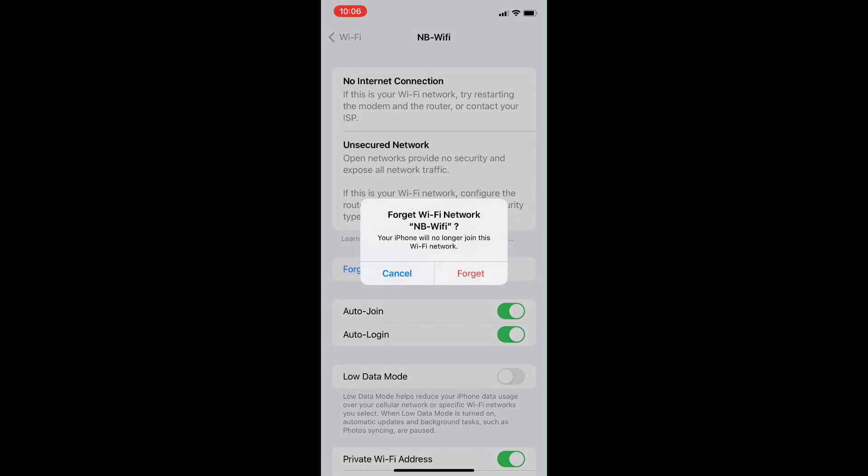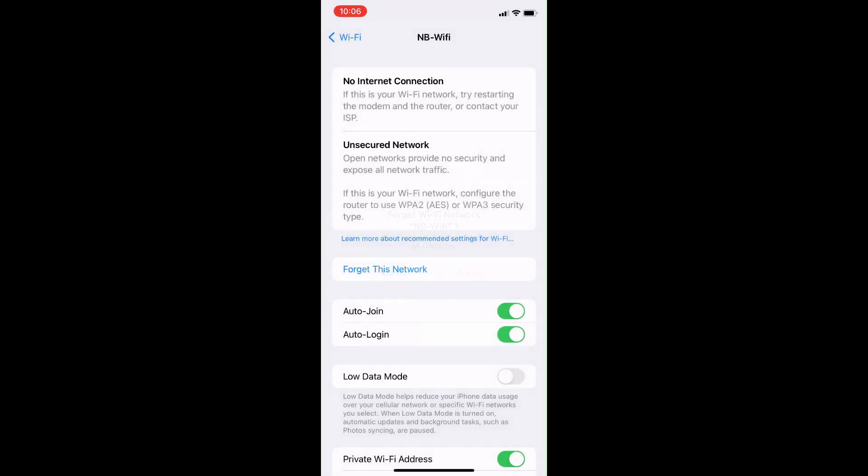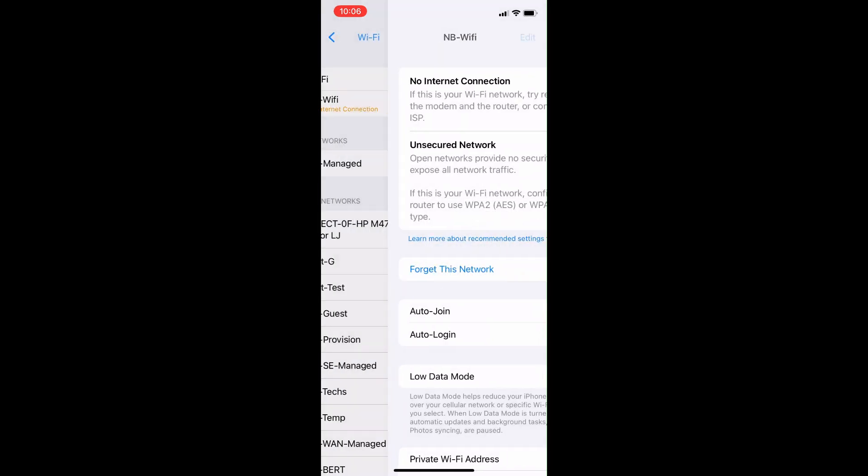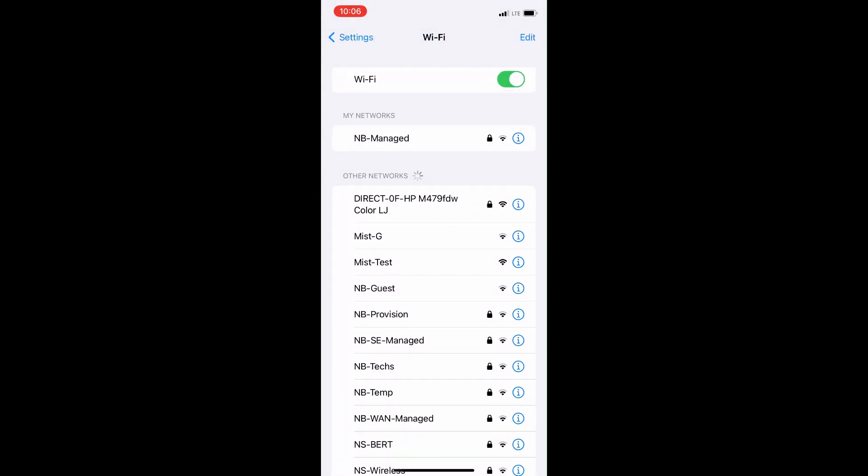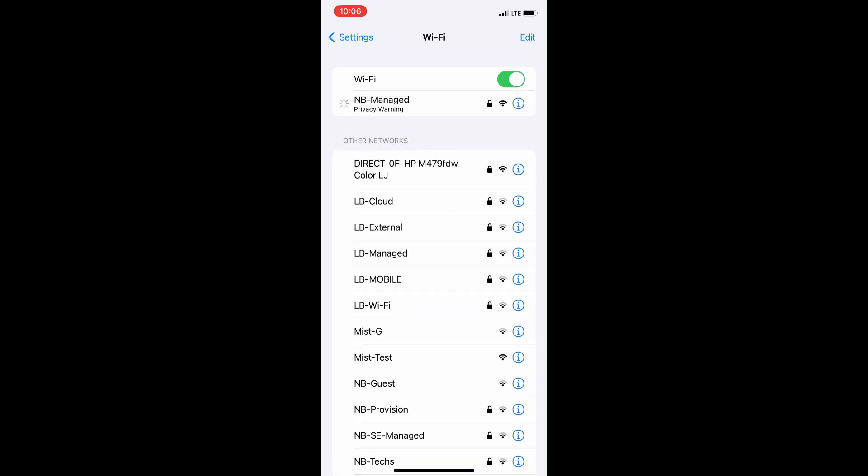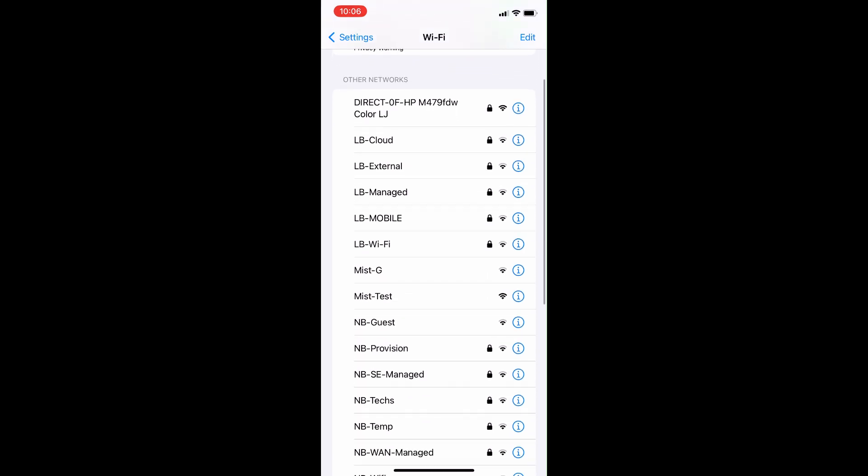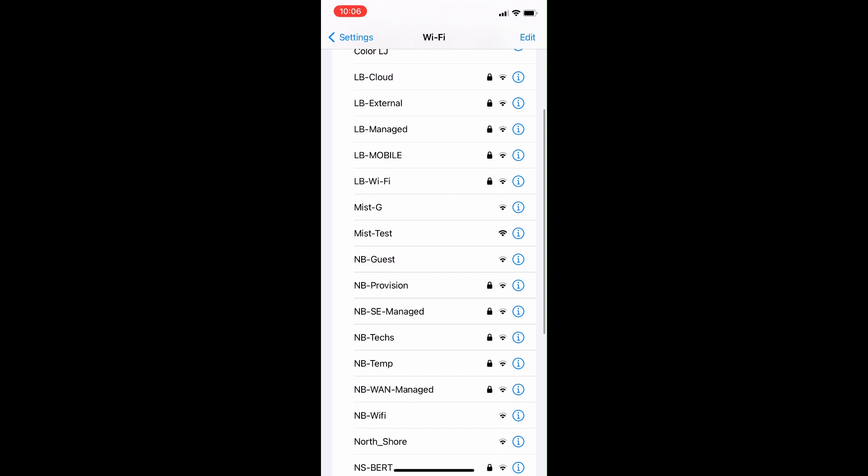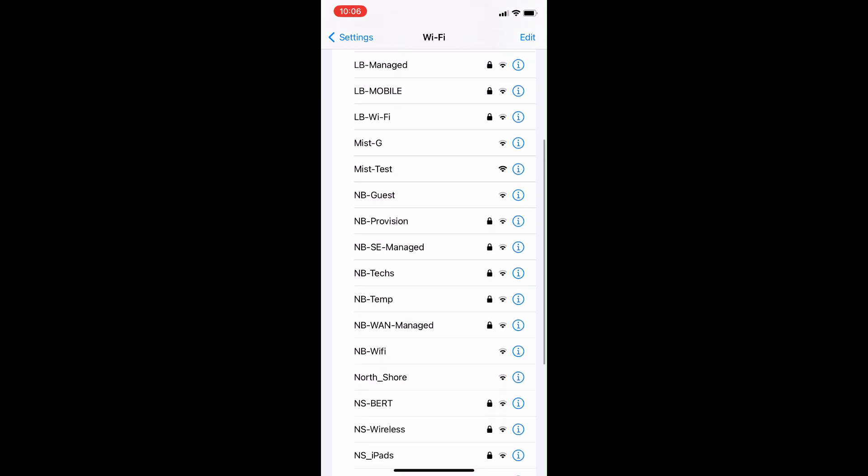Select the option for Forget This Network if you see it. This will bring you back to the network selection screen. Now locate the NB Wi-Fi network again and select the info icon once more. If you do not see Forget This Network, ignore this step and move on to step 3.